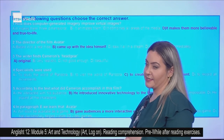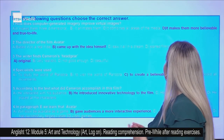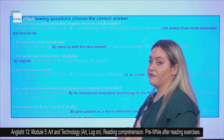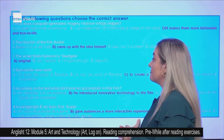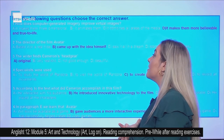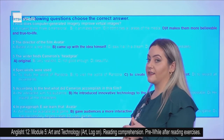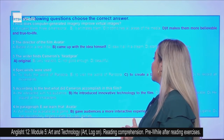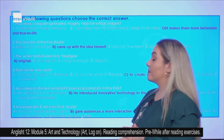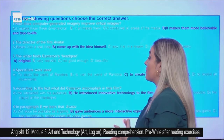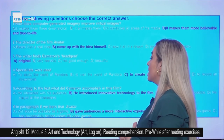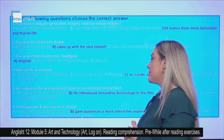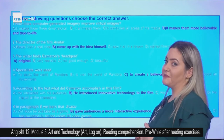Let's see the correct answers. For the first question, the correct answer is D: it makes them more believable and true to life. For the second, the correct answer is B: came up with the idea himself. For the third, the correct answer is E: original. For the fourth, the correct answer is C: to create a believable environment. For the fifth, the correct answer is B: he introduced innovative technology to the film. For the sixth, the correct answer is B: gave audiences a more interactive experience.